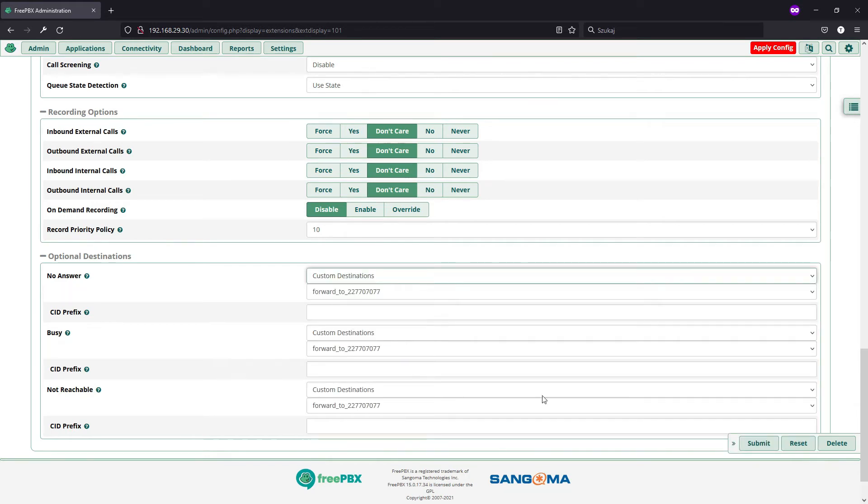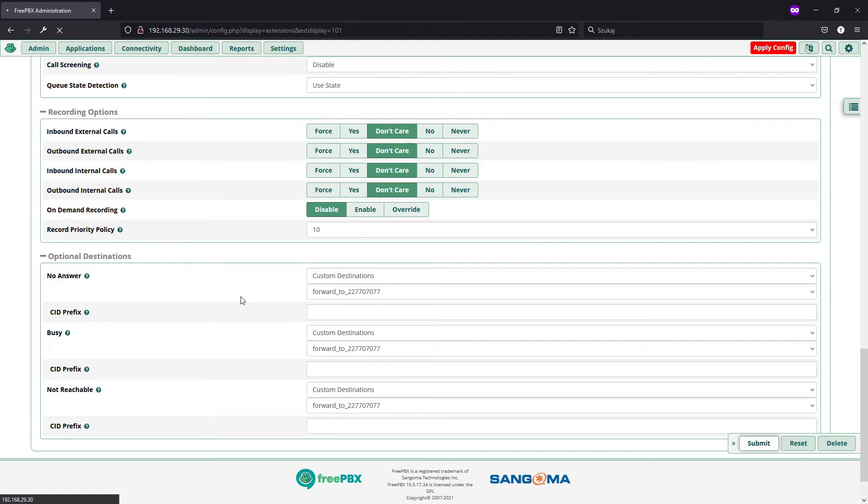Since I have just one of those, I have just one option of custom destinations and I have DND, do not disturb activated on my phone, so it should automatically go to this forwarded number because the phone will be unreachable.